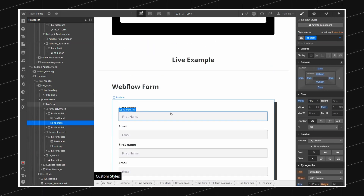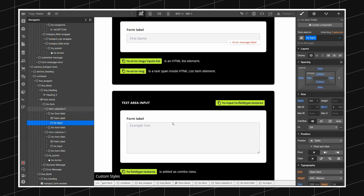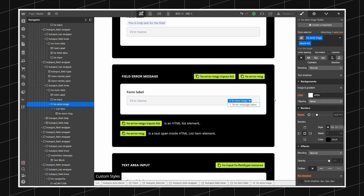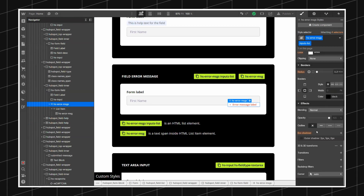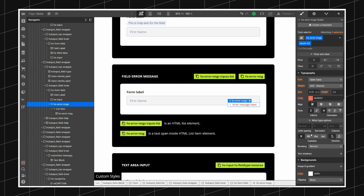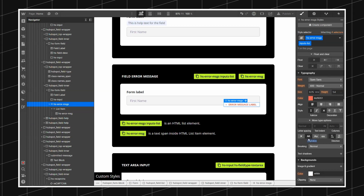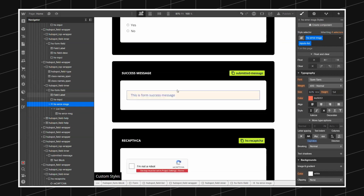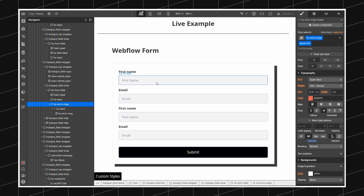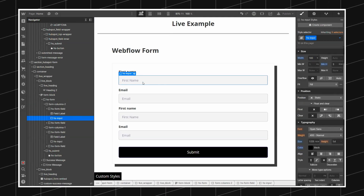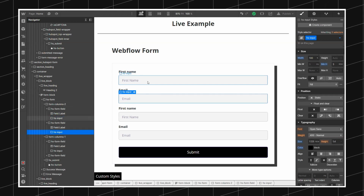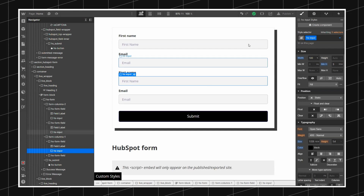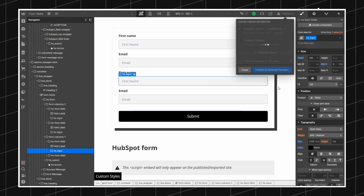Let's also change the styling of the error message. Let's make this all caps just for this video. And let's also style the input elements. I'm going to publish my website now.